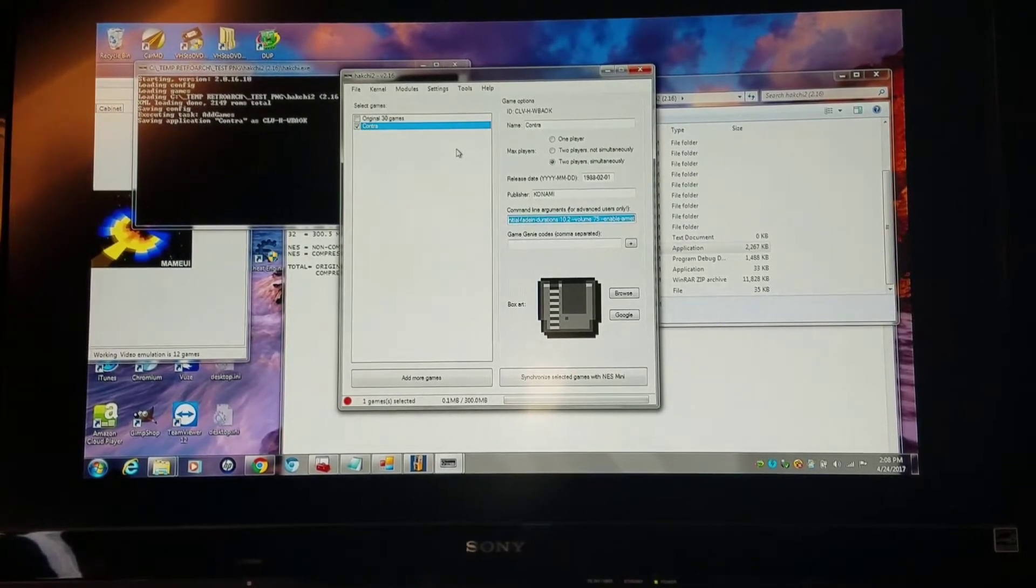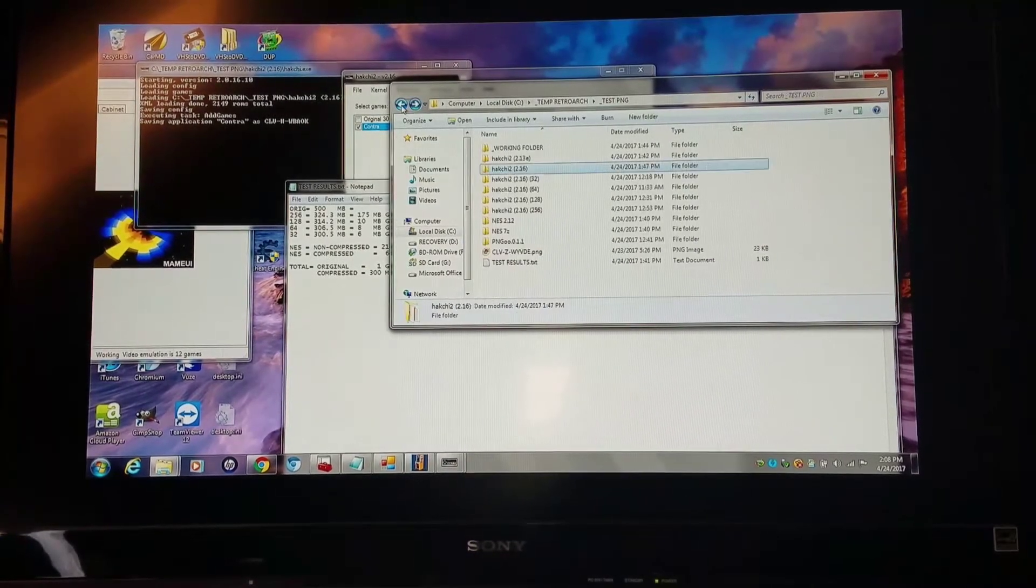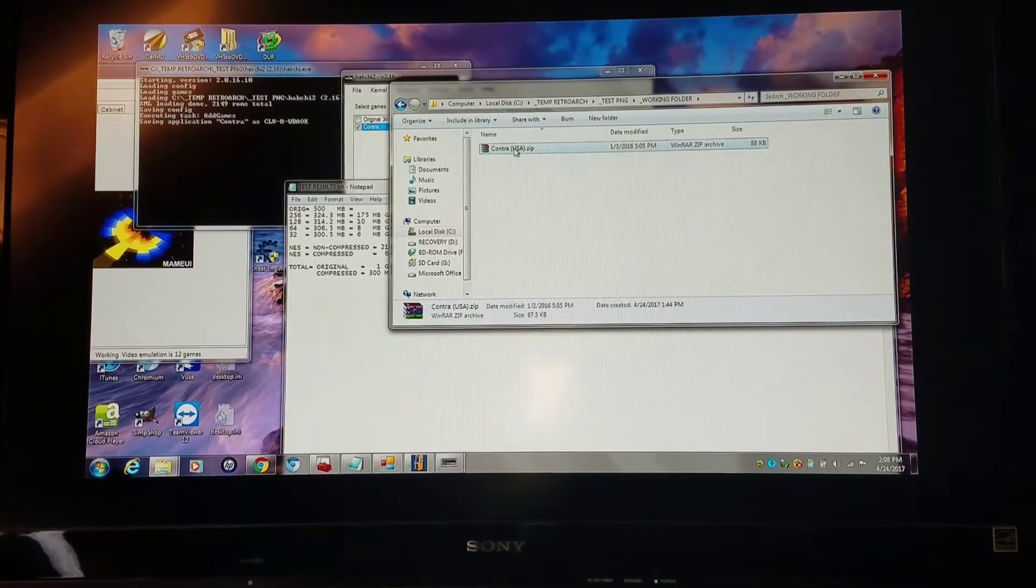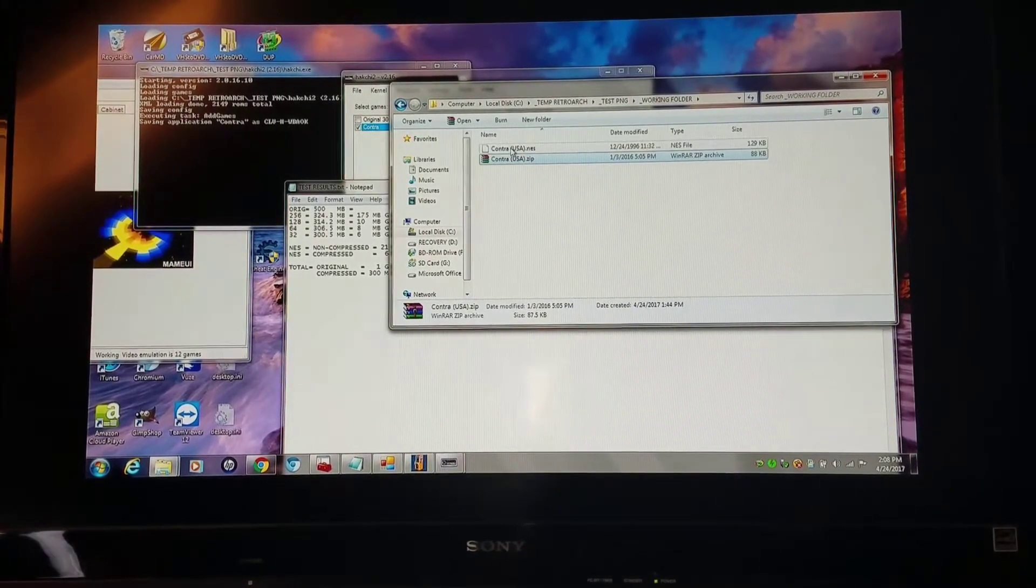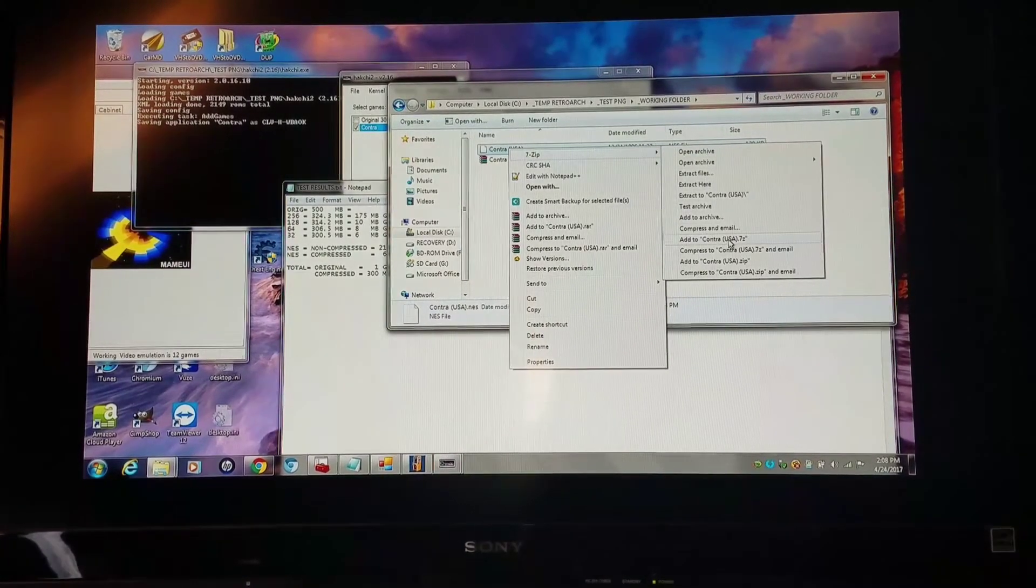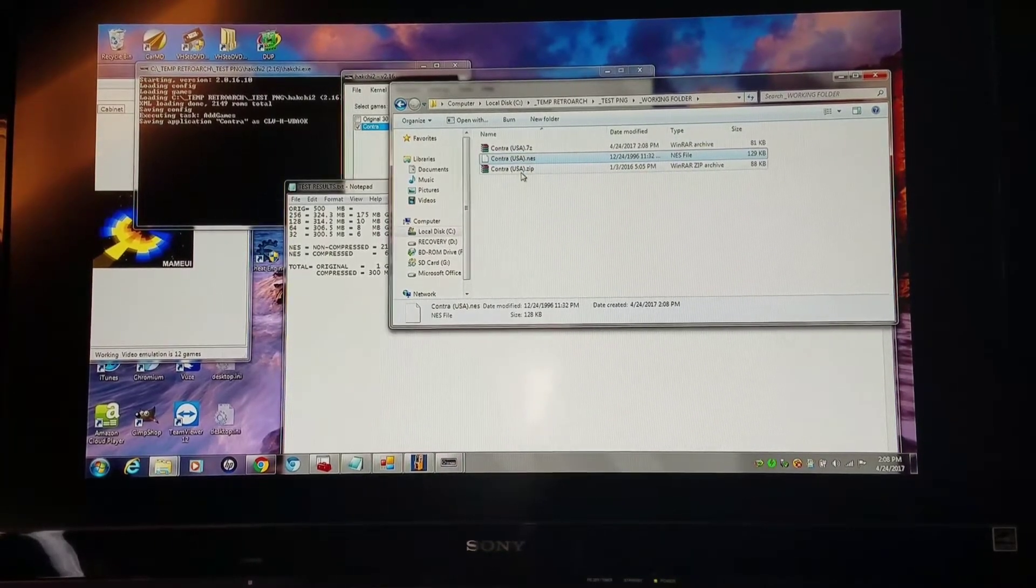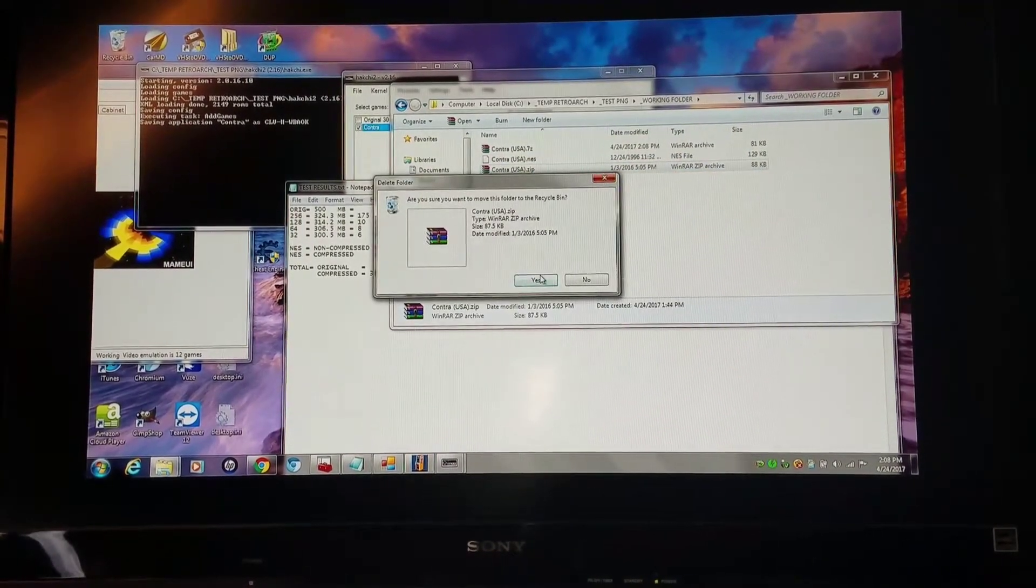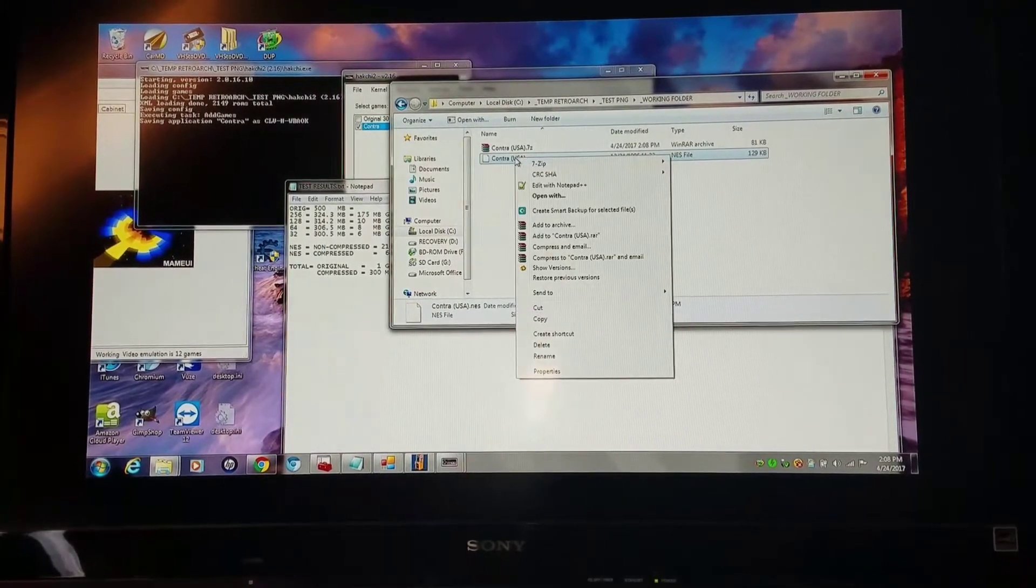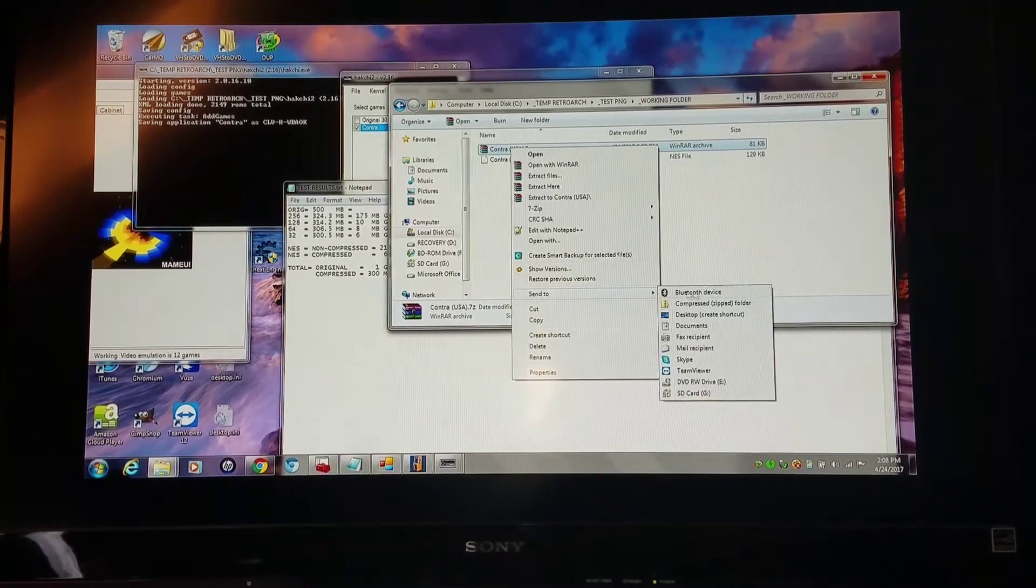What I'm going to do to fix this is go into my working folder here with Contra. I'm going to extract it here. Then I'm going to 7-zip it with max compression. I'm getting rid of the original one because I don't need it anymore. This extracted 7-zipped one, I'm going to send that to a zip.